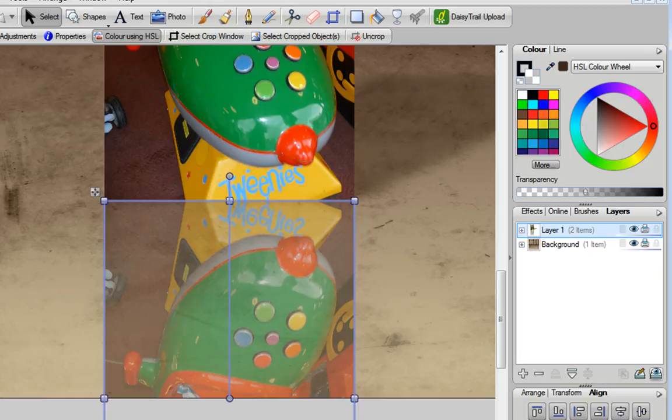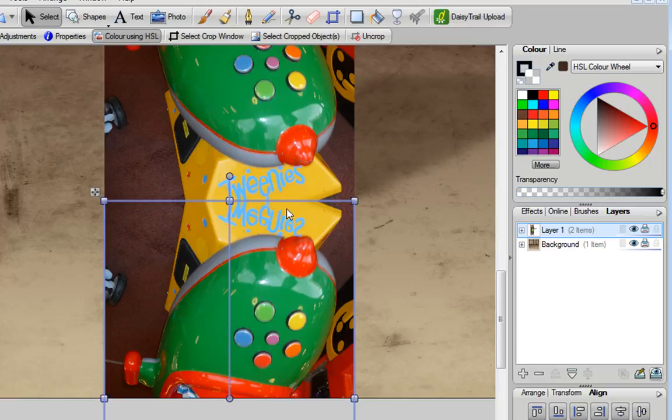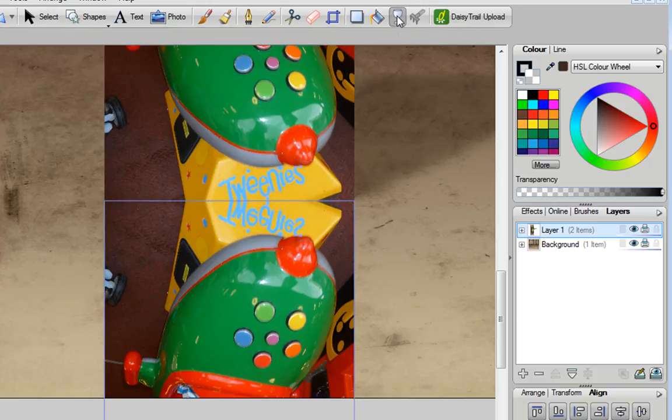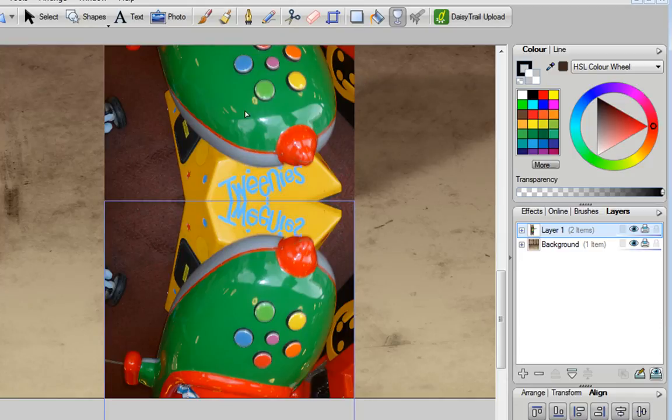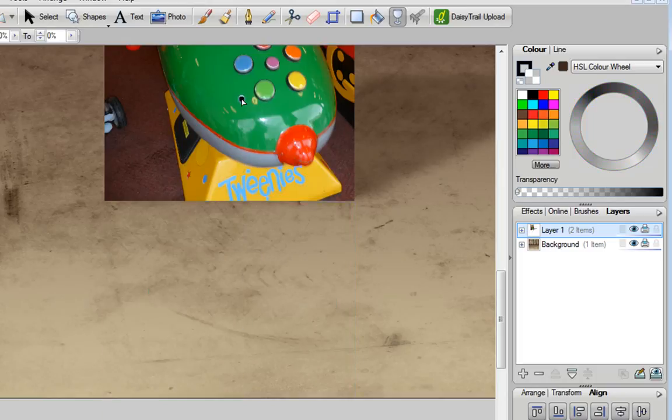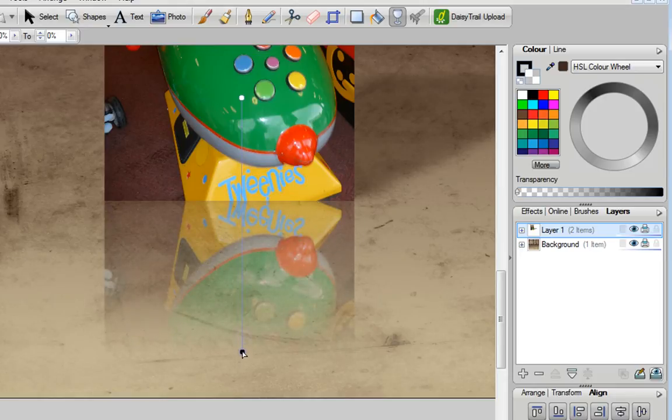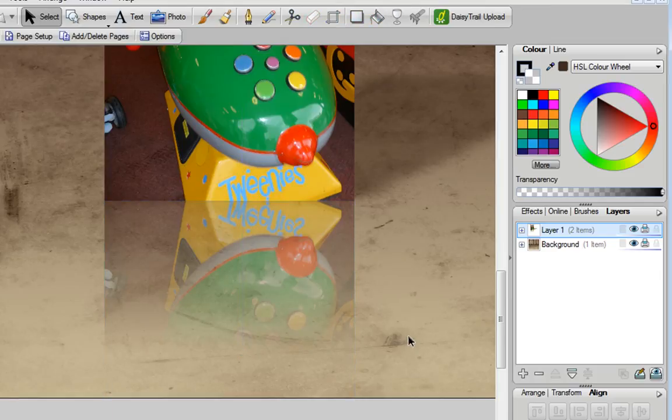If I undo that, I can achieve that effect using the transparency tool. If I select that, I'm going to drag a transparency line on here. I'm going to start up here somewhere, click down on my mouse, hold down, and then drag it down onto the reflection underneath. As you can see, that's created a graduated transparency that's fading away to nothing, which is much more realistic for a reflection.